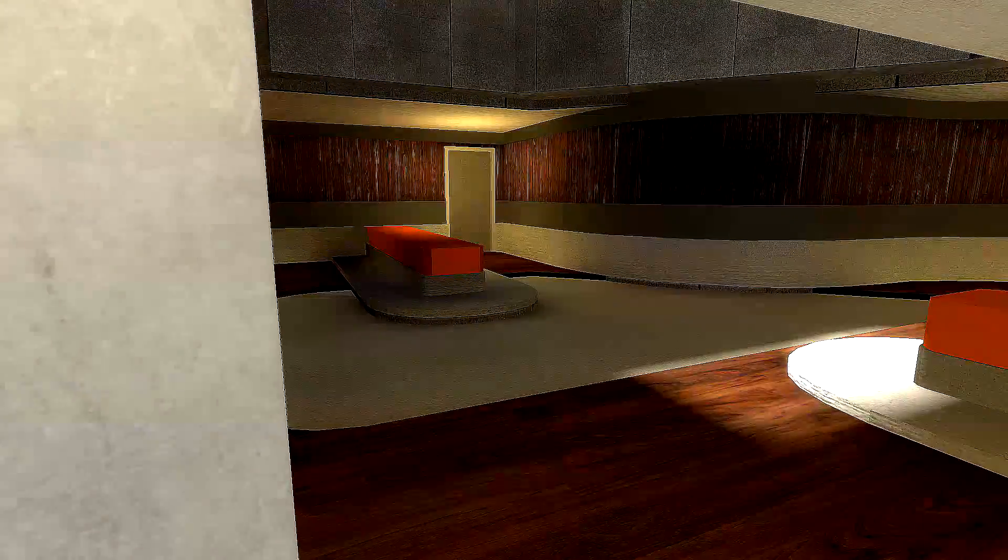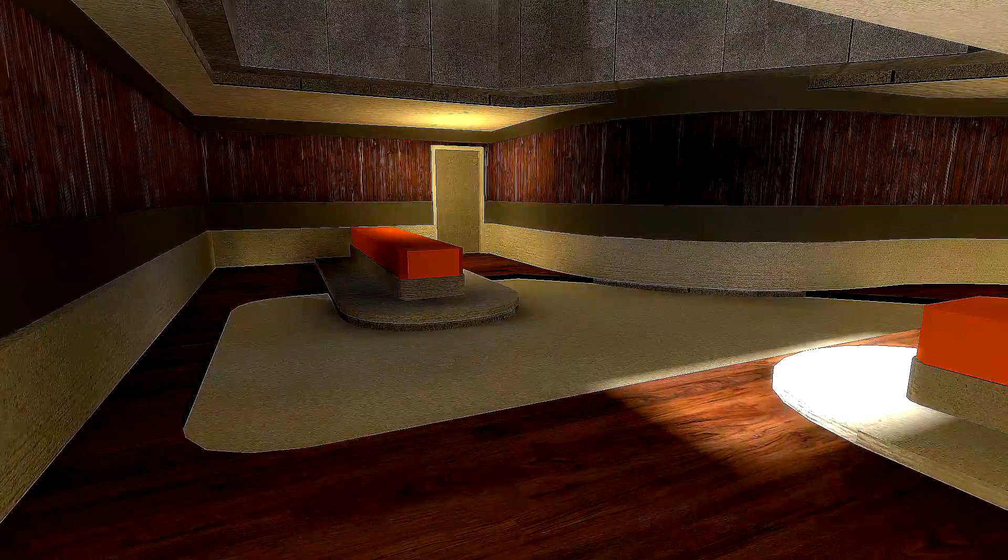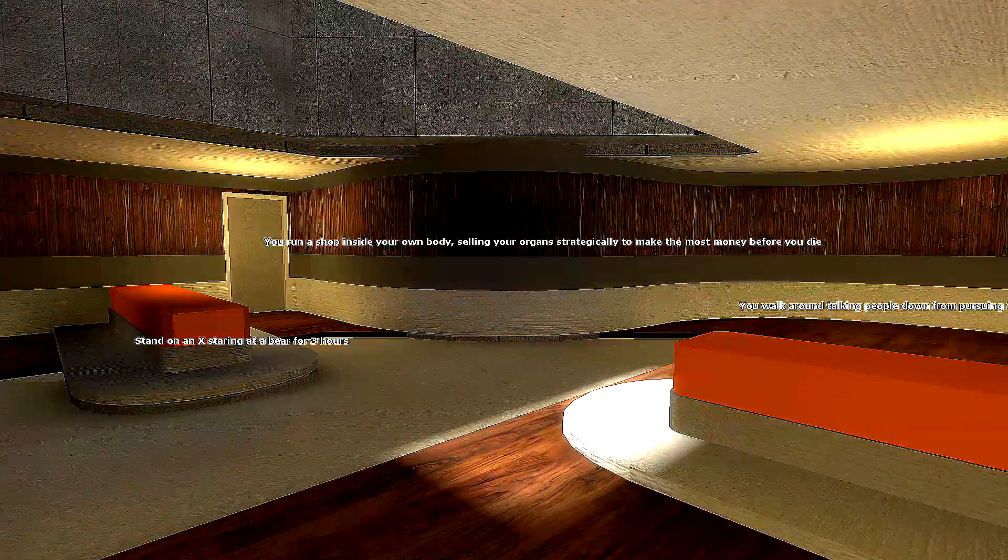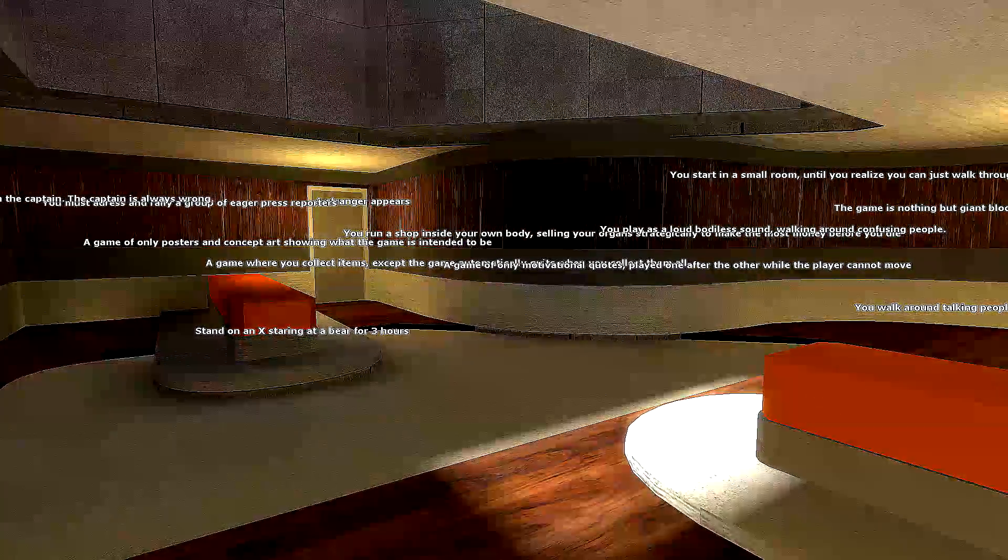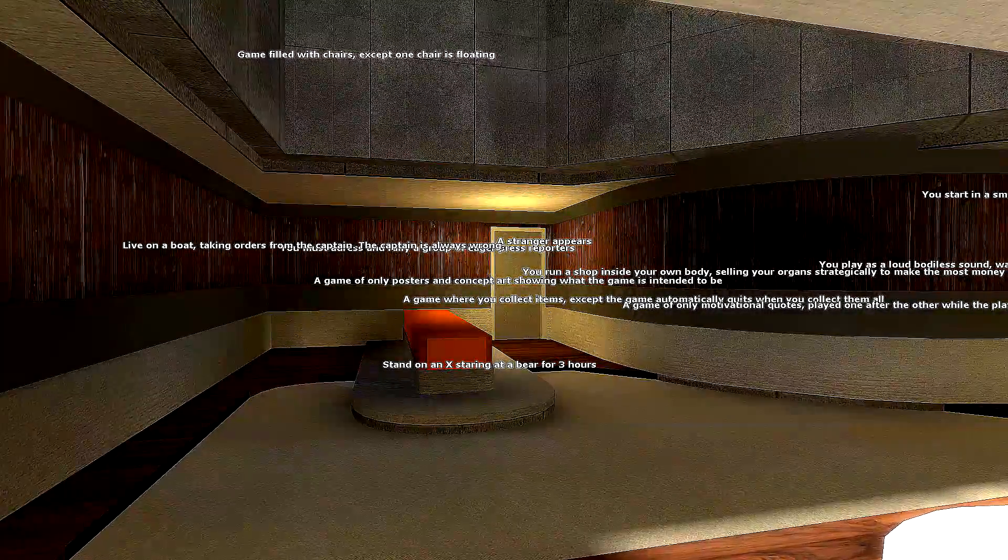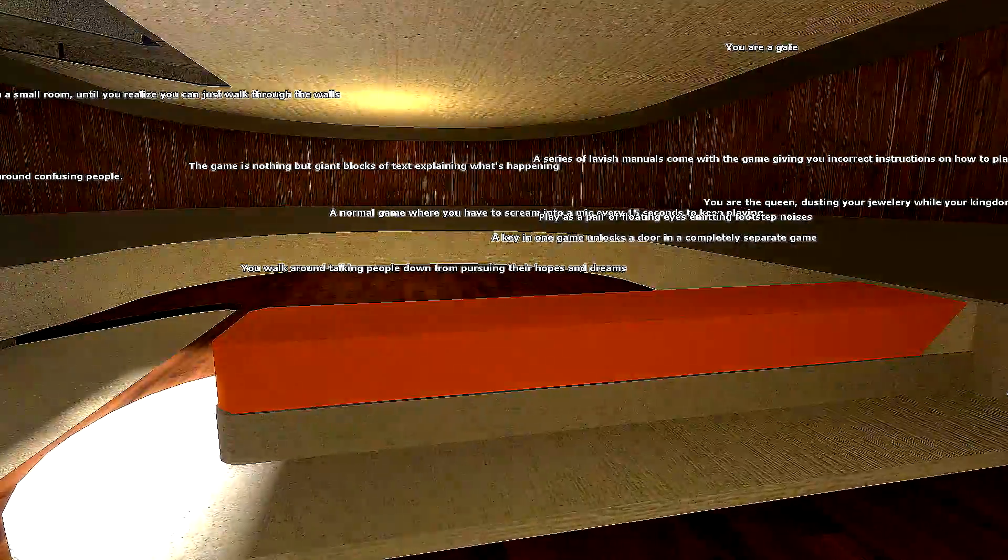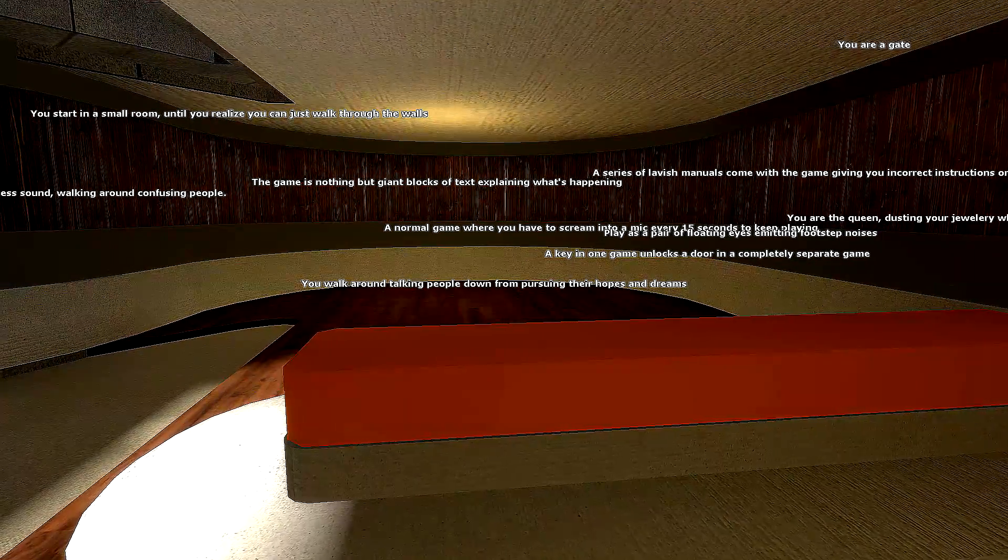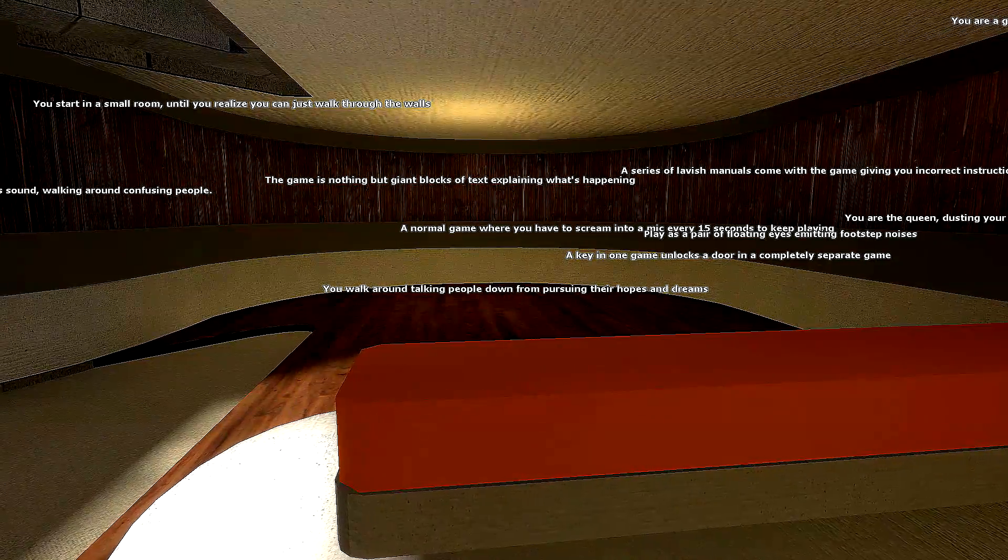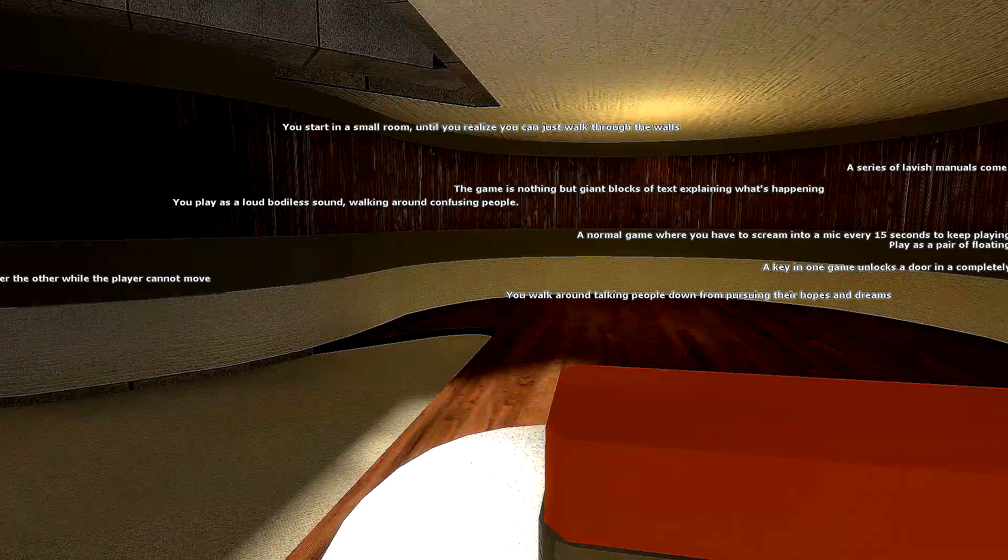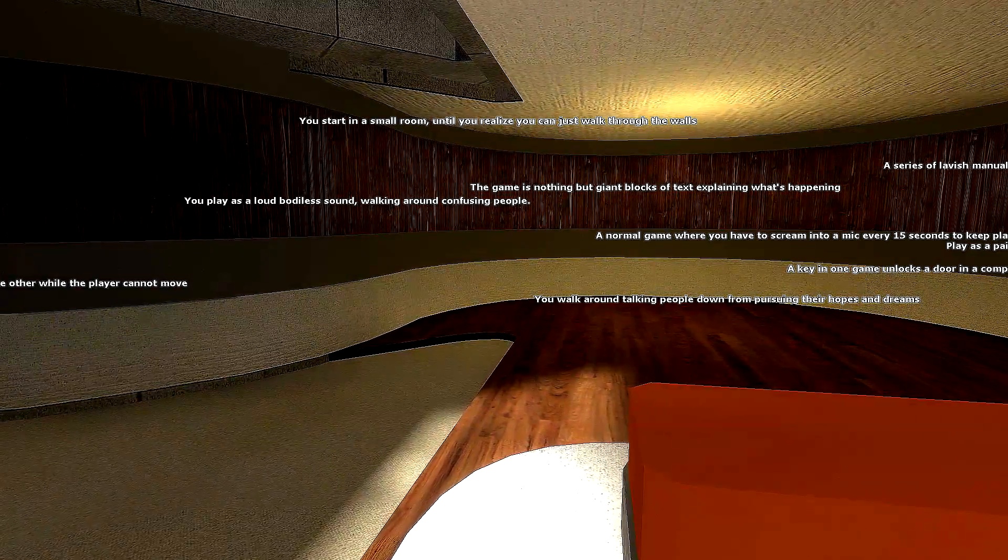This is a nice theme for the room. Look at it. It's like a white ceiling and a... Stand on an X staring at a bear for three hours. Live on a boat taking orders from the cabinet. A key in one game unlocks a door in a completely separate game. You walk around... Yoda would often tell me that he didn't mind if people thought of him as cold or distant. He said that he knew that he was actually a vibrant and compassionate person, but that it takes time to really see that. It can be a very slow climb to get there.